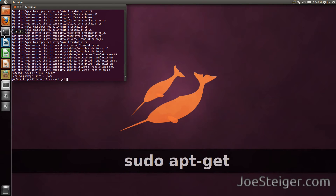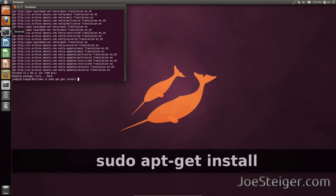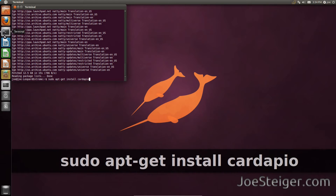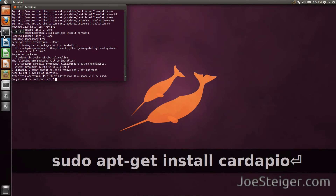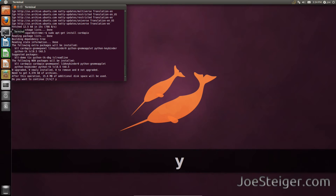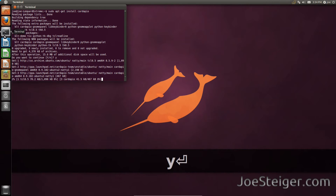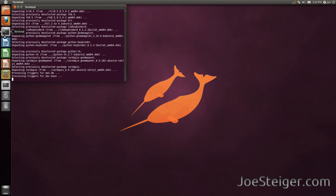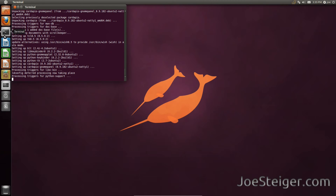Install Cardapio. Once it is done installing, you will need to add a launcher to your Unity launcher.